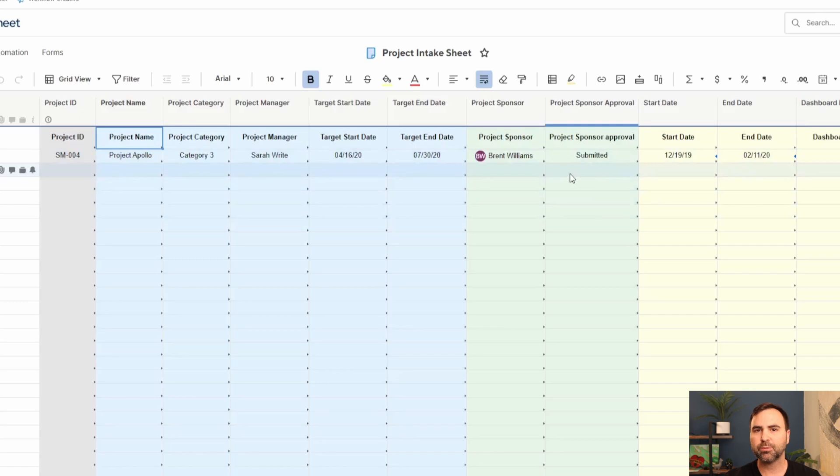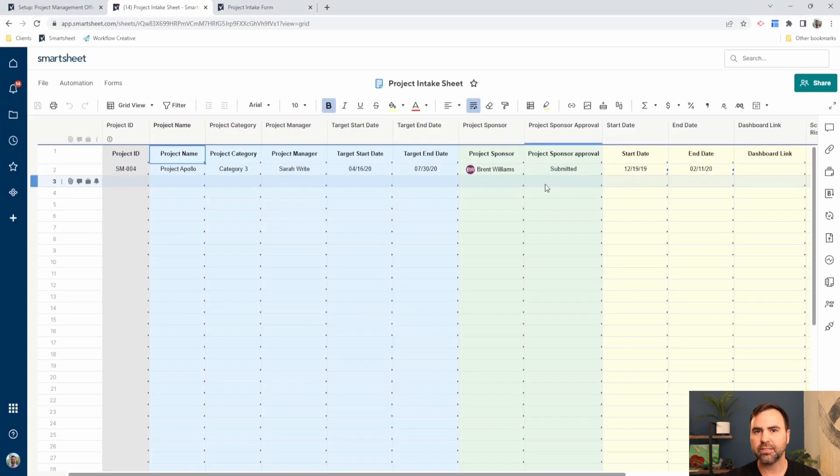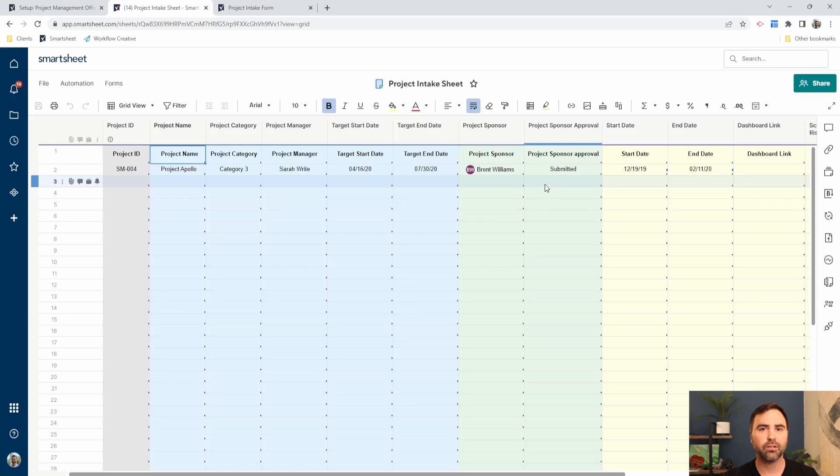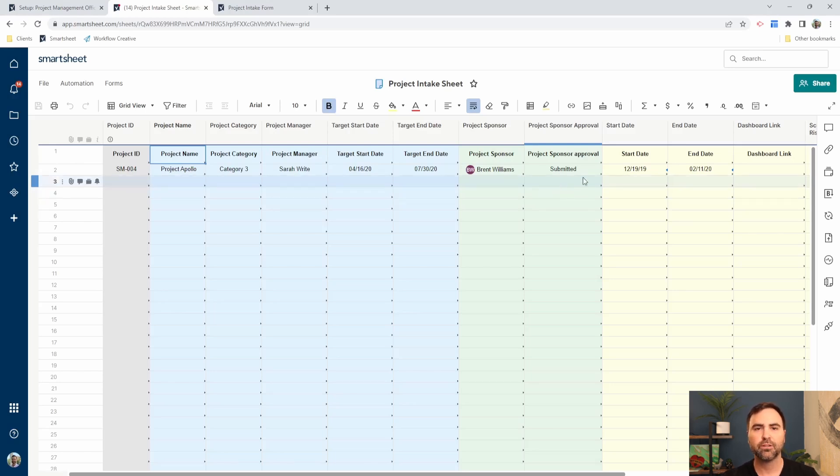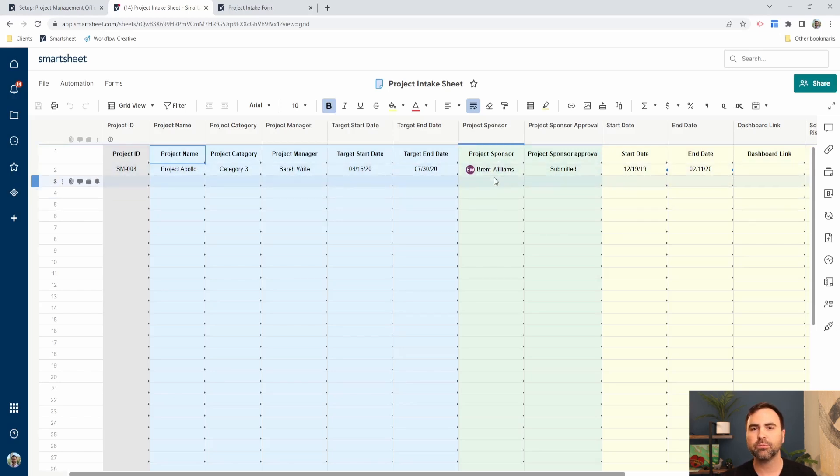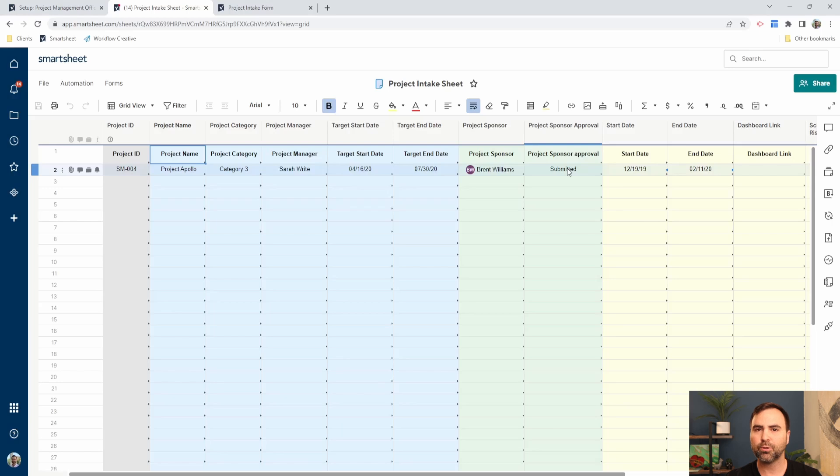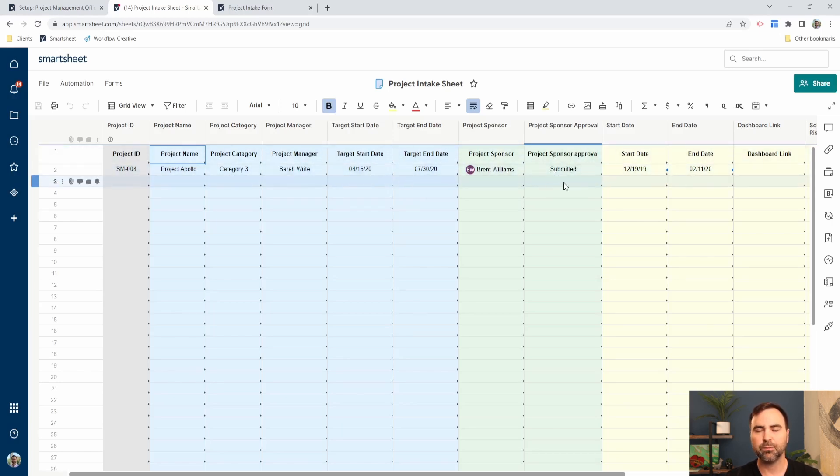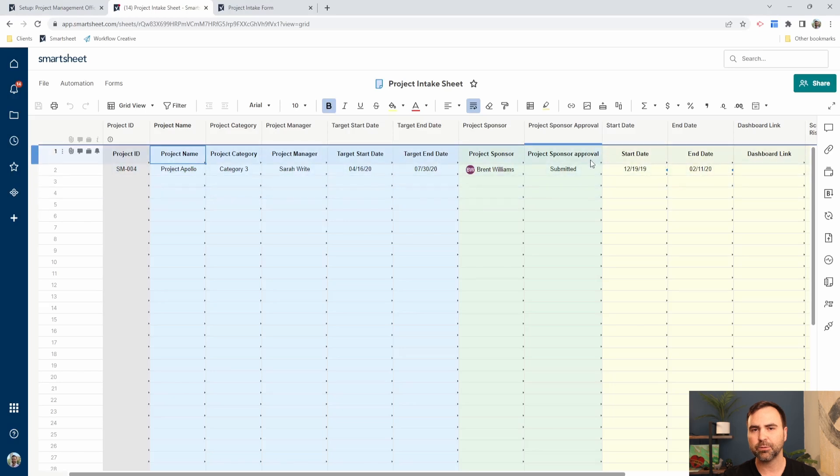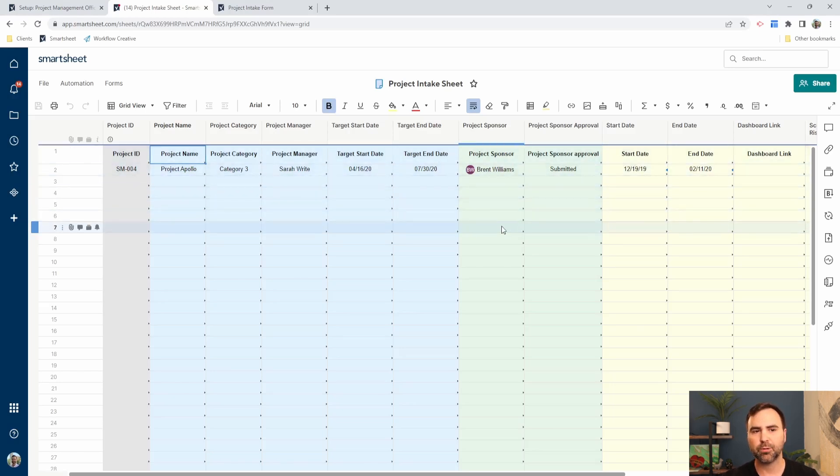One of the things we should talk about in sheets is workflows and automations. We can kick off automated alerts, approval requests, or update requests from our sheets that get sent to an end user's email. In this case, Brent Williams is going to receive a request to either approve or deny this project request. Once approved, we can send off another automated alert to let the project manager know that their project was approved. Those are just some examples of automations and workflows that we can use in Smartsheet.